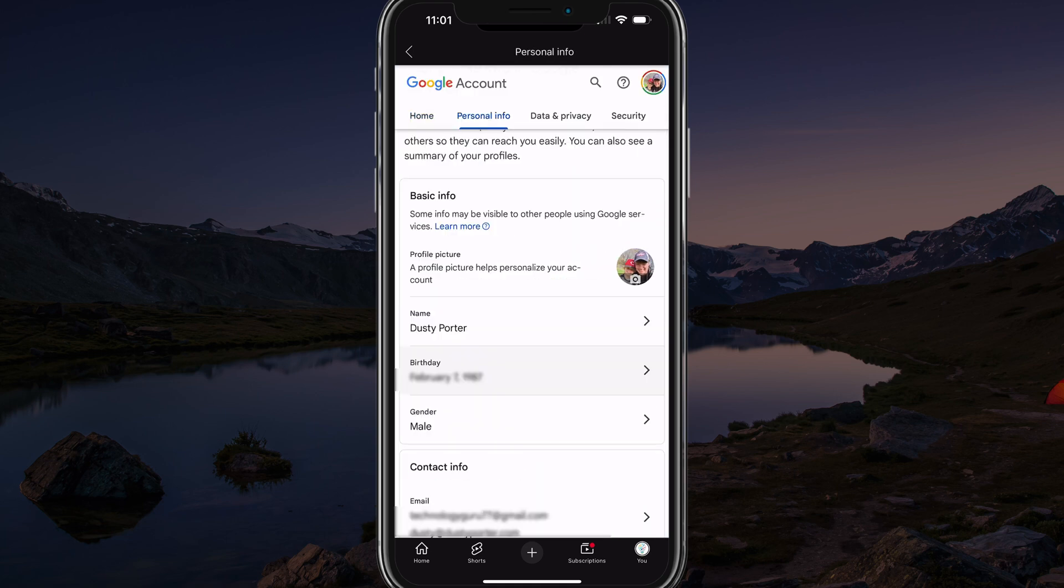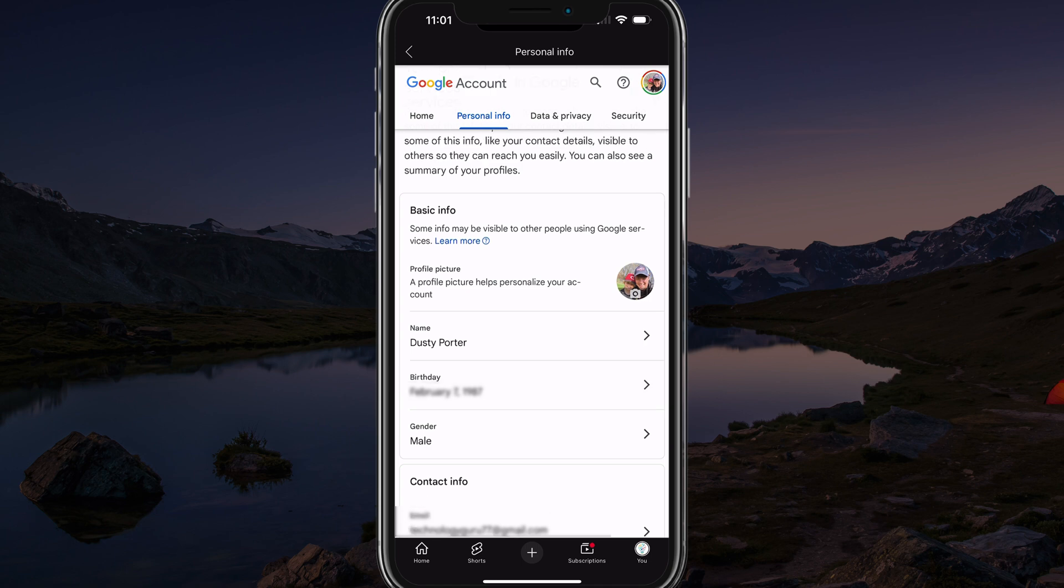Once you're in the personal info tab, you want to scroll down to where you see your basic information, where you see your name, birthday, and gender. Go ahead and tap into your birthday in case you have entered it in incorrectly. And you can tap into it there and change your birthday to be appropriate or to whatever it is above the age of 18.